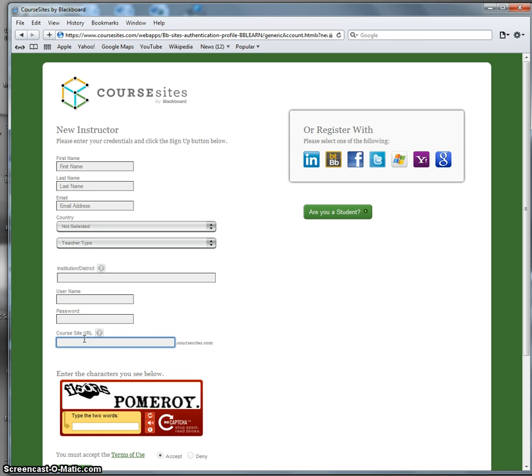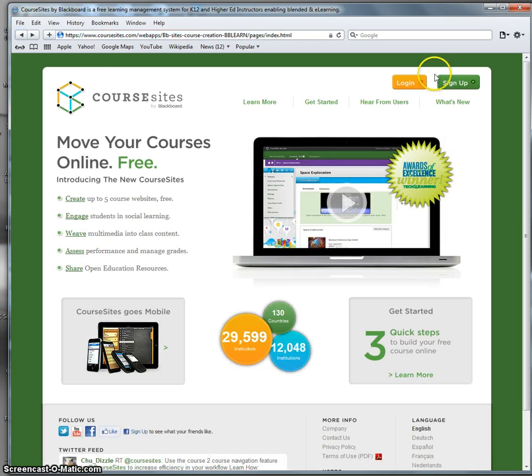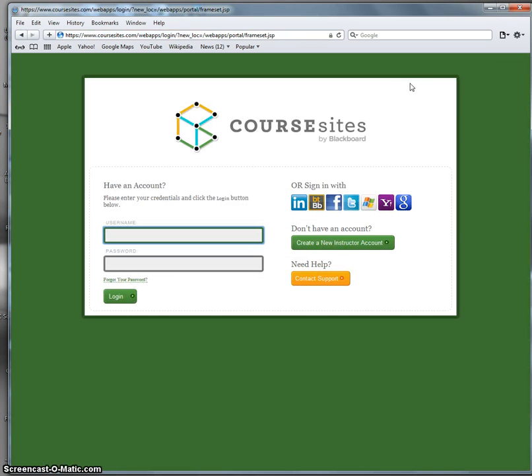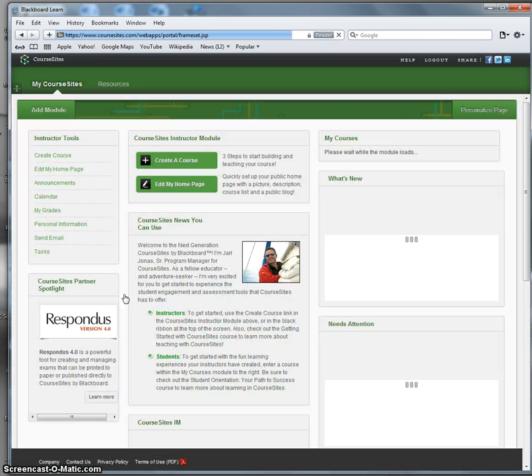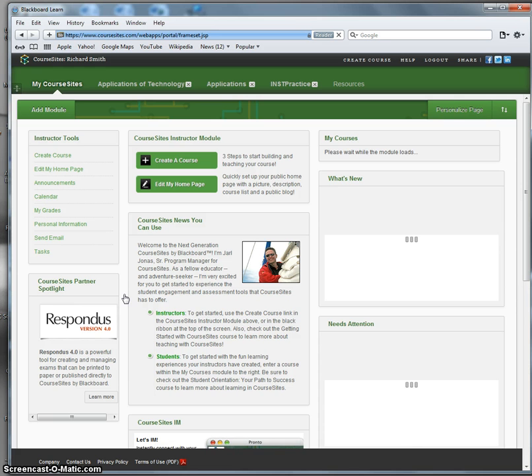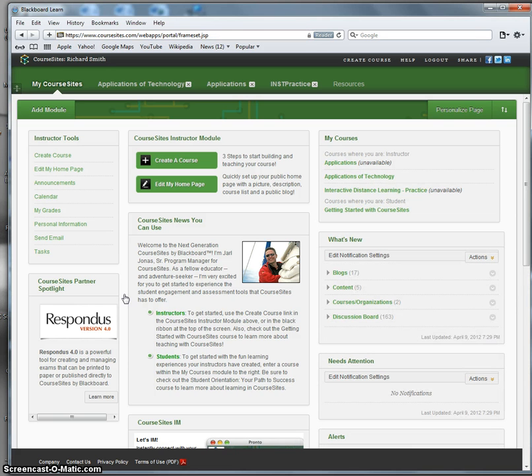You'll have to type in the two words that you see here into this field, and then you're set to go. In my case, I'm already registered with Course Sites, so I'm going to go back and log in. And this is what I see, and it's what you will see when you have a login and password and log into your course.